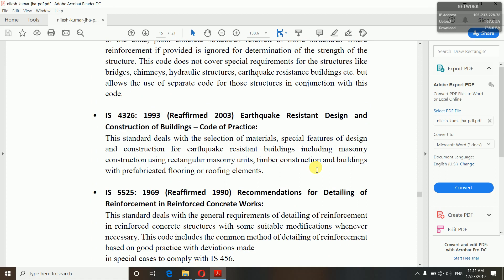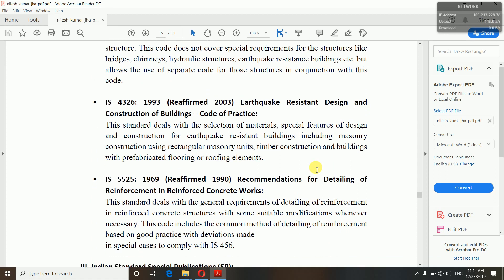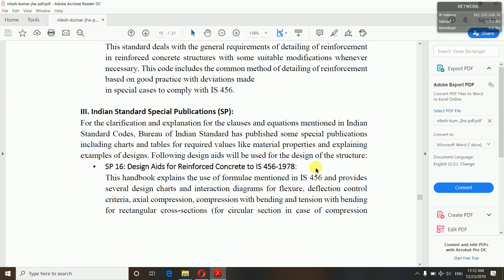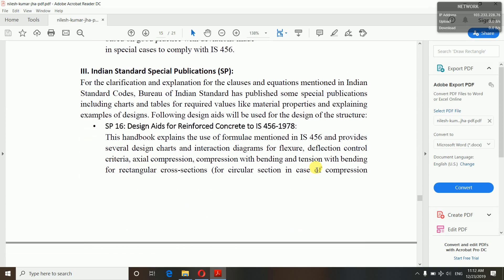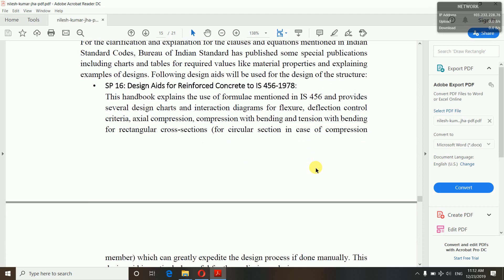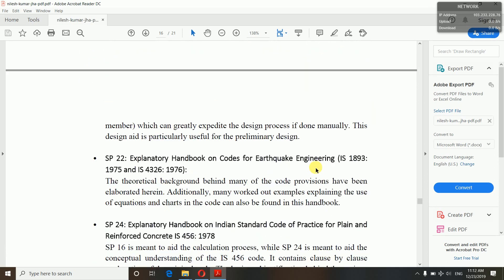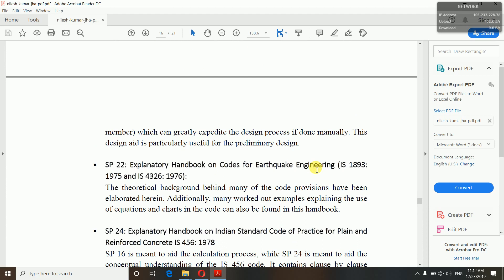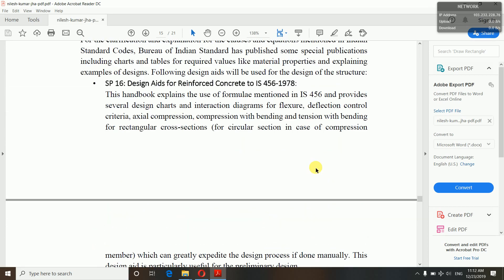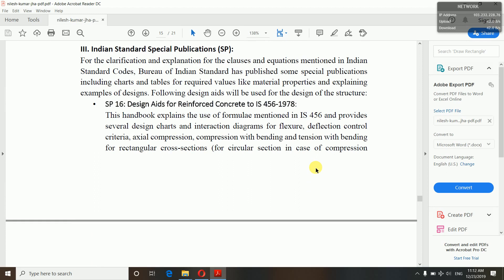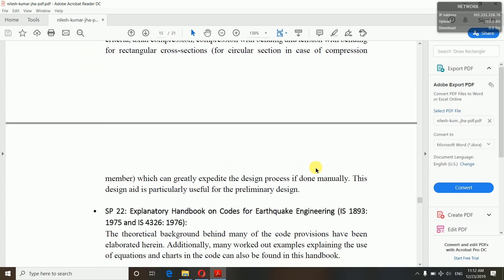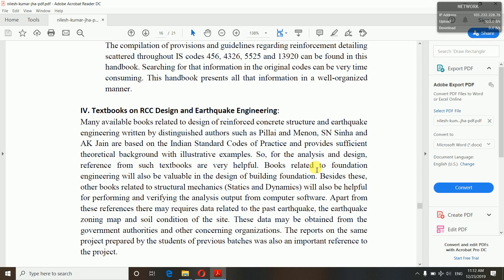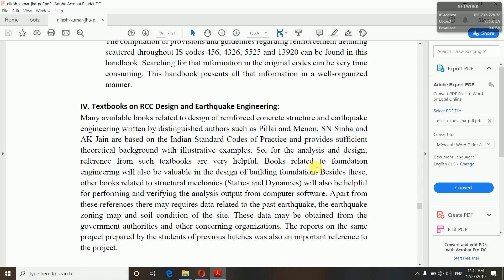IS 4326:1993 covers earthquake-resistant design and construction of buildings. IS 5525:1969 gives recommendations for detailing of reinforced concrete works. Indian Standard Special Publication SP 16 is used for reinforced concrete design aids per IS 456. SP 22 is an explanatory handbook on codes for earthquake engineering — IS 1893:1975 and IS 4326:1976. SP 34 is the handbook on concrete reinforcement and detailing. We have also referred to textbooks on RCC design and earthquake engineering.